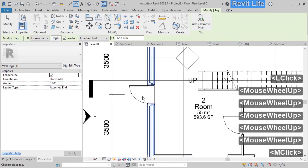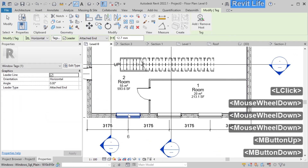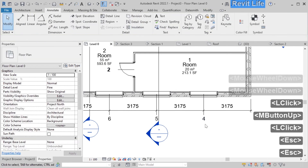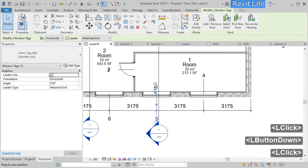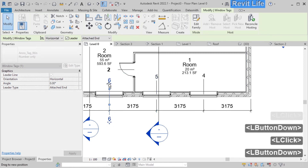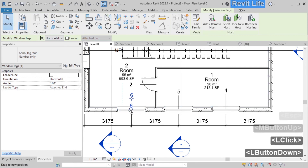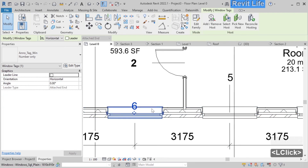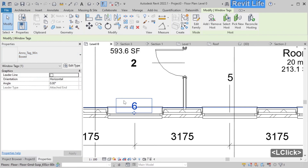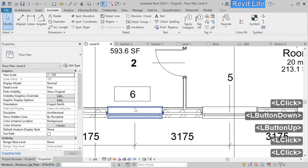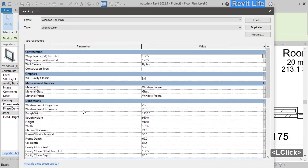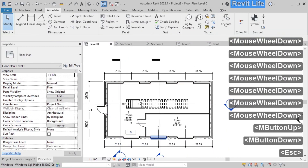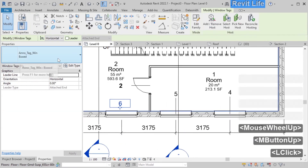We can also add tags to almost all elements of the model. On the annotate tab select tag by category. By pressing Tab on the keyboard you can cycle between elements and tag them. Let's tag the windows — these are the tags and you can move them around. You can disable the leader if you want. Tags display information about the object — in our case it's displaying the instance mark for this window. You can select the tag and change its type, for example to boxed. You can also create tags that display the type mark, which will be the same for all windows of that type — but that will be in a different tutorial.